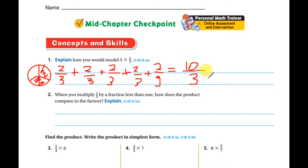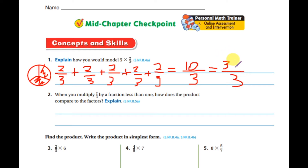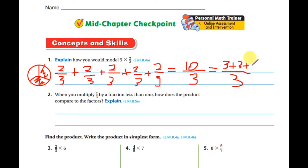This is called an improper fraction because the numerator is bigger than the denominator. The denominator is three. So I need to repeat three: three plus three plus three. Three plus seven — but seven is still bigger than three. Three plus three is six; six plus four — still four is bigger than three, so repeat three one more time.